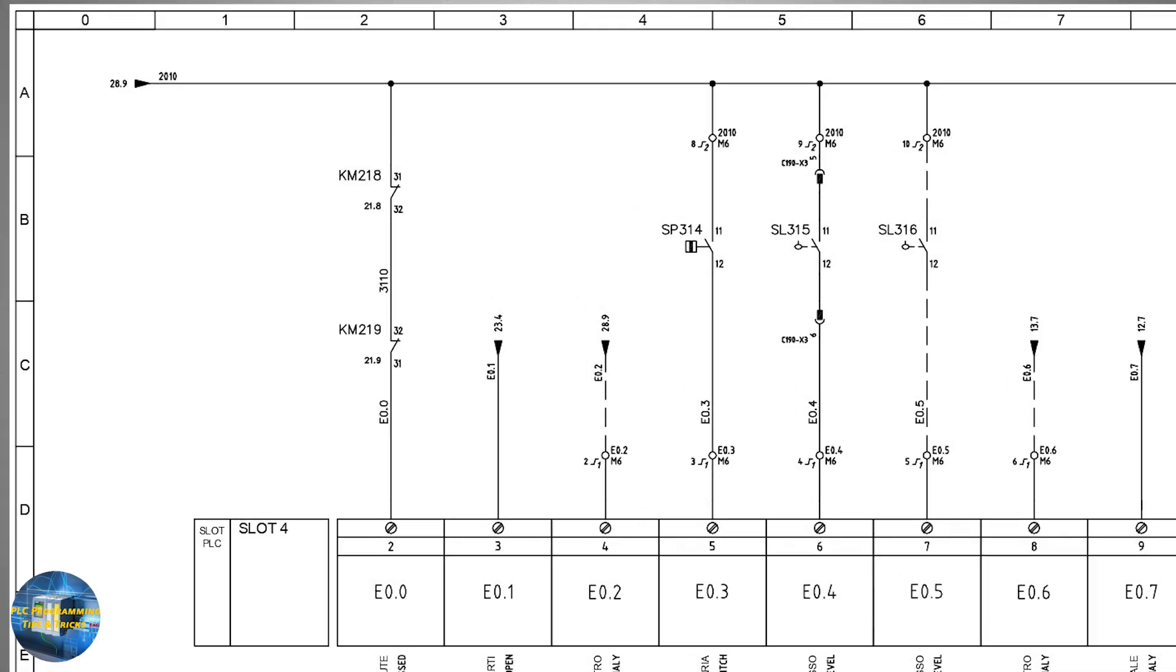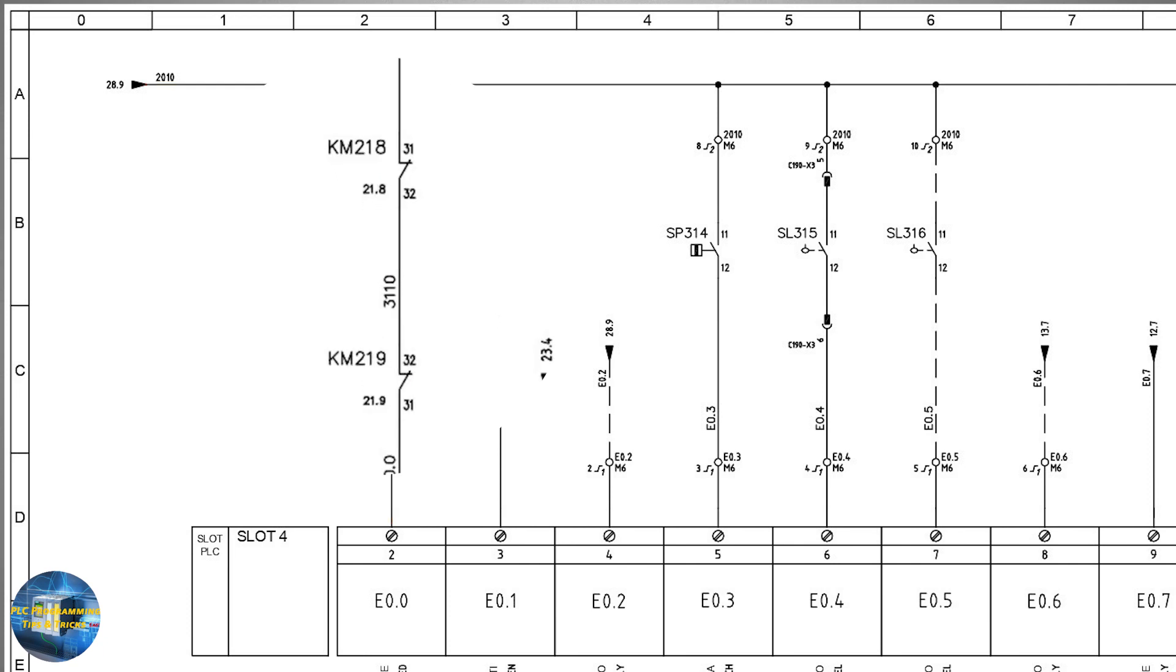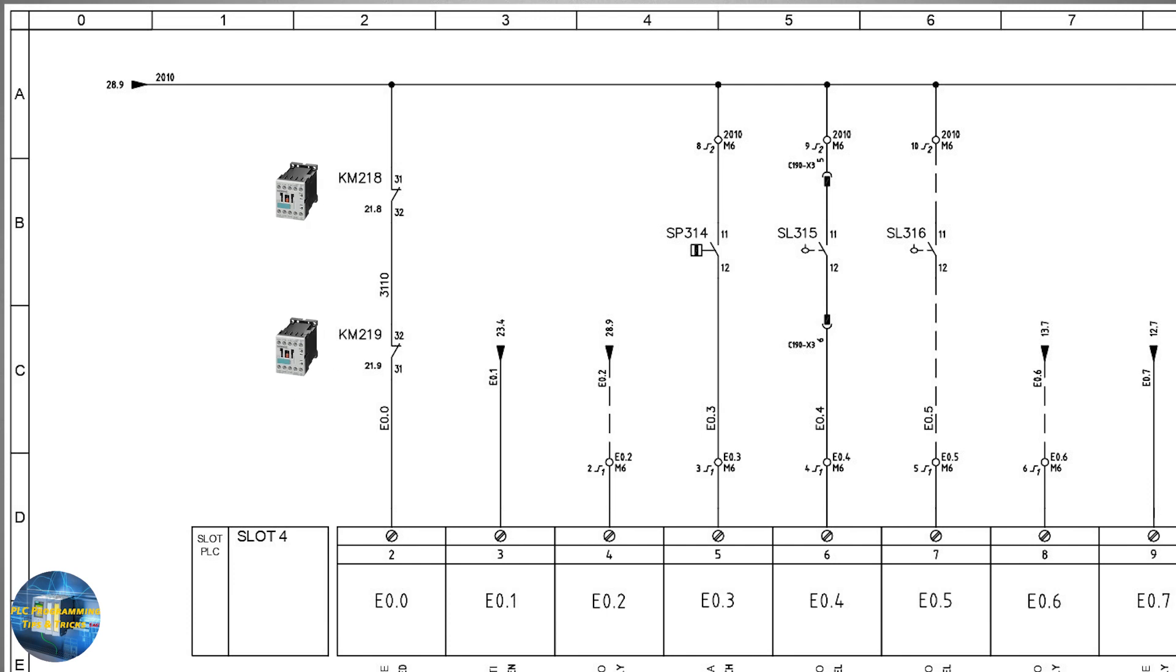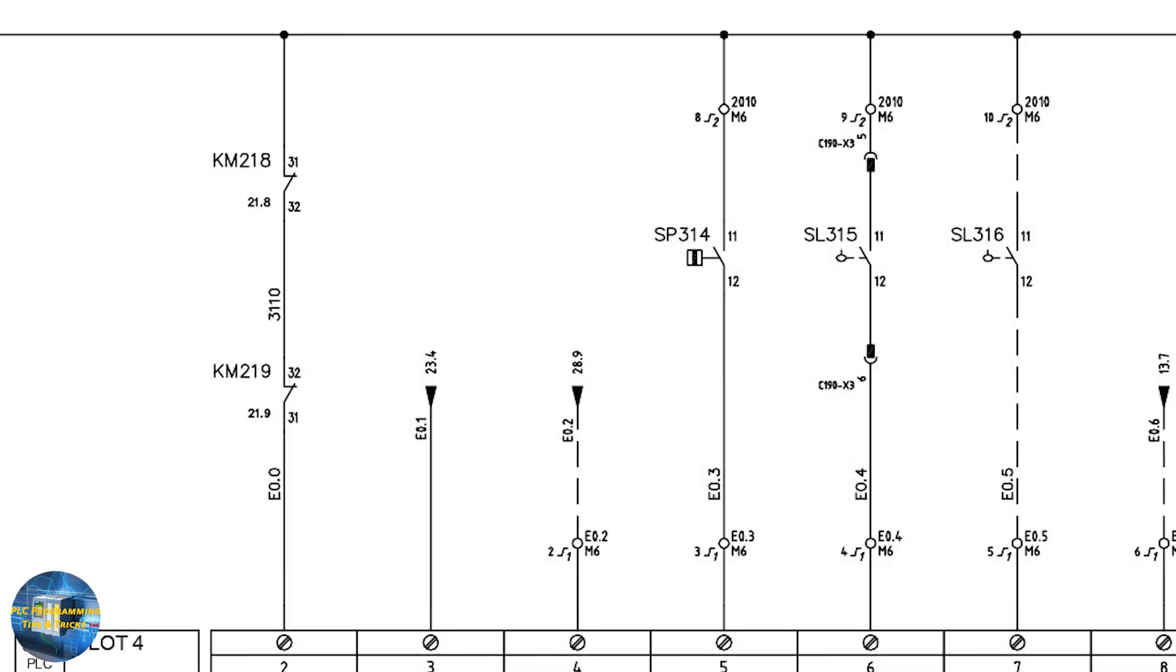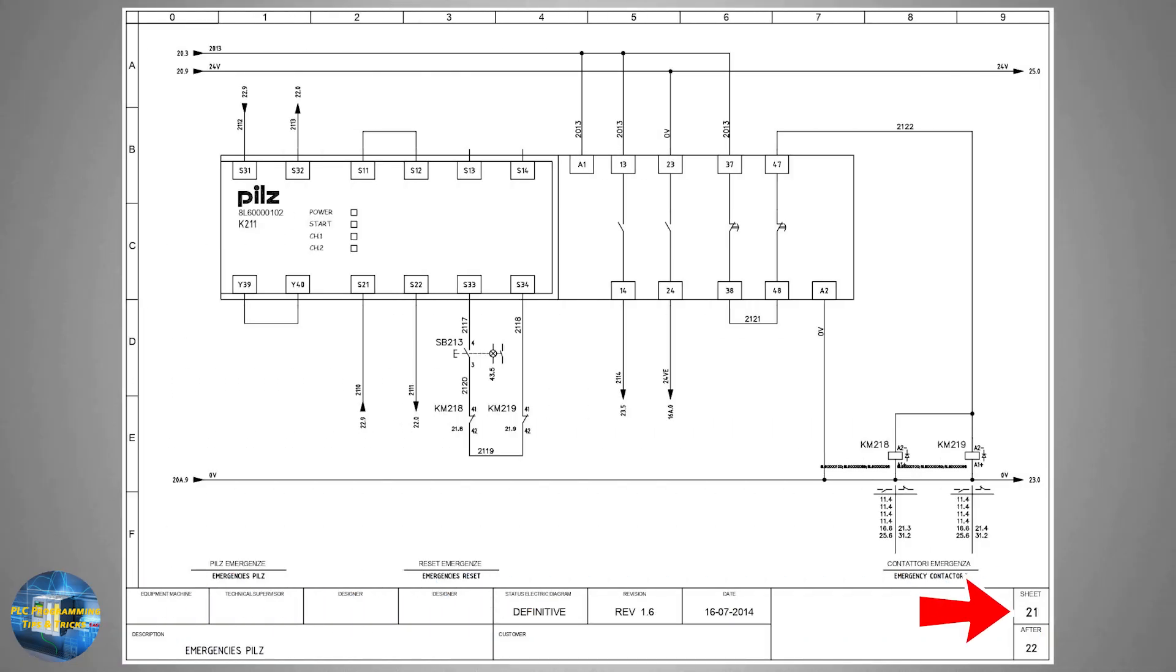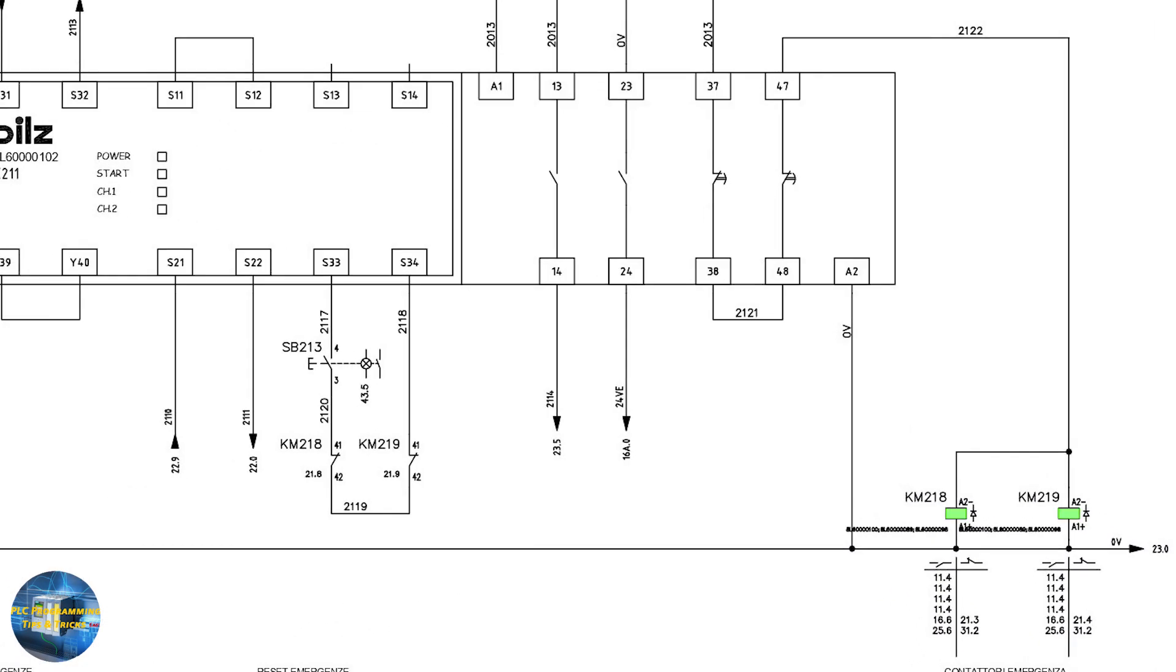First, we will trace back the wire connected at the first digital input E0.0. The positive 24 volt signal comes at E0.0 input through these two normally closed auxiliary contacts. These contacts are of contactors KM218 and KM219. There is 21.8 and 21.9 mentioned on these contacts. This means the corresponding contactors can be found on sheet number 21, columns 8 and 9 respectively. If we go to sheet number 21, we can find the KM218 and KM219 contactor coils in columns 8 and 9.